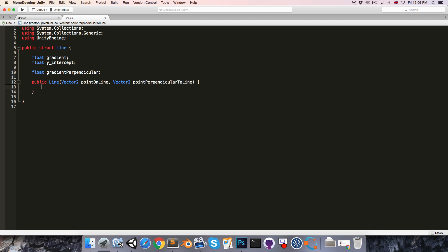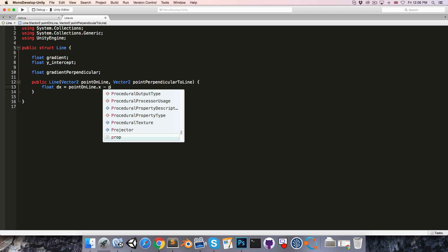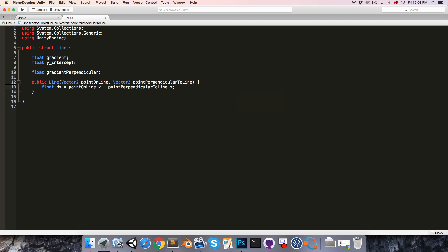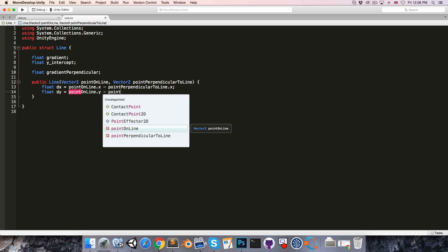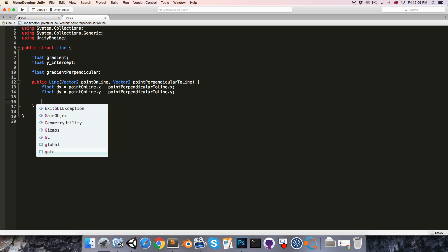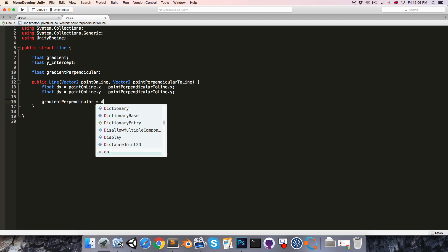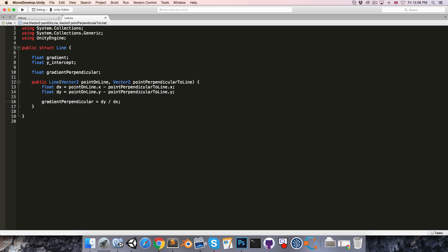To start off, we can calculate the gradient perpendicular. So let's say float deltaX is equal to pointOnLine.x minus the perpendicularPoint.x, and similarly deltaY is equal to pointOnLine.y minus the perpendicularPoint.y. The perpendicular gradient is then simply deltaY over deltaX. Of course, if the line is vertical, then deltaX is going to be 0, and this is going to be an invalid operation. So in that case we just set the gradient to some high value, so that for our purposes it can be considered perfectly straight.